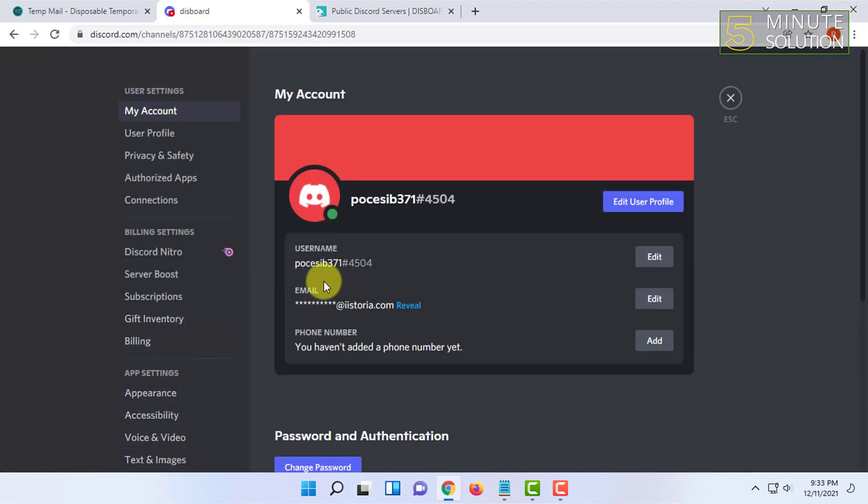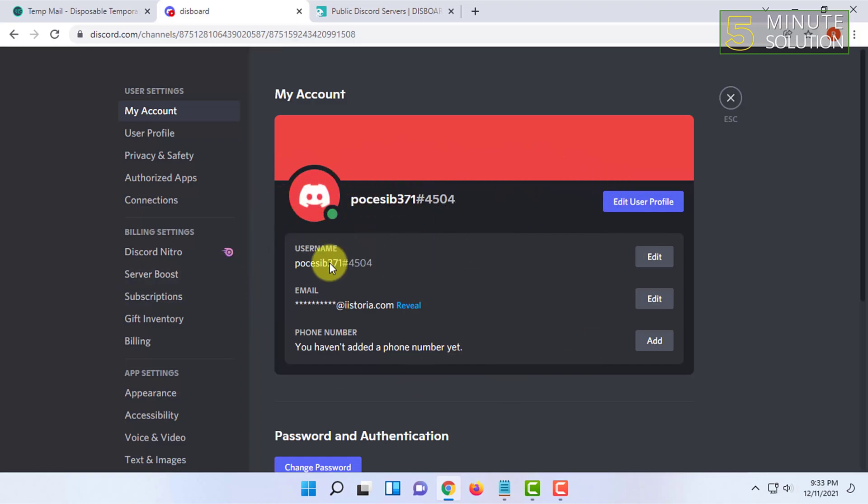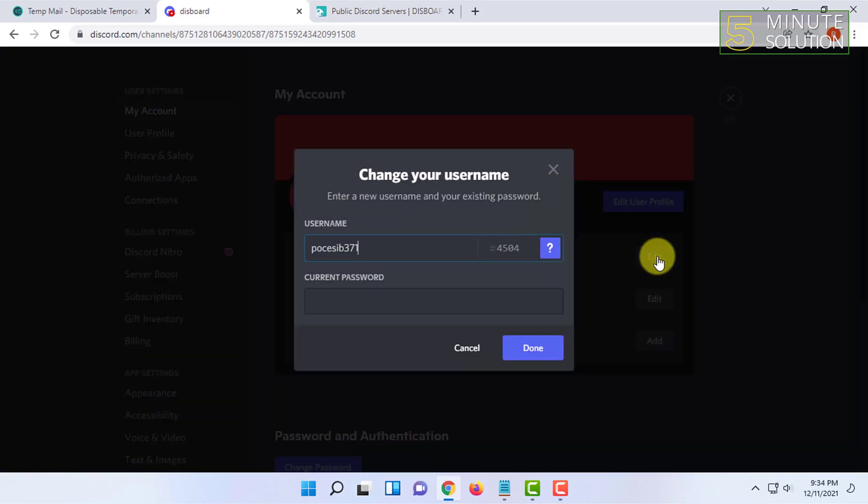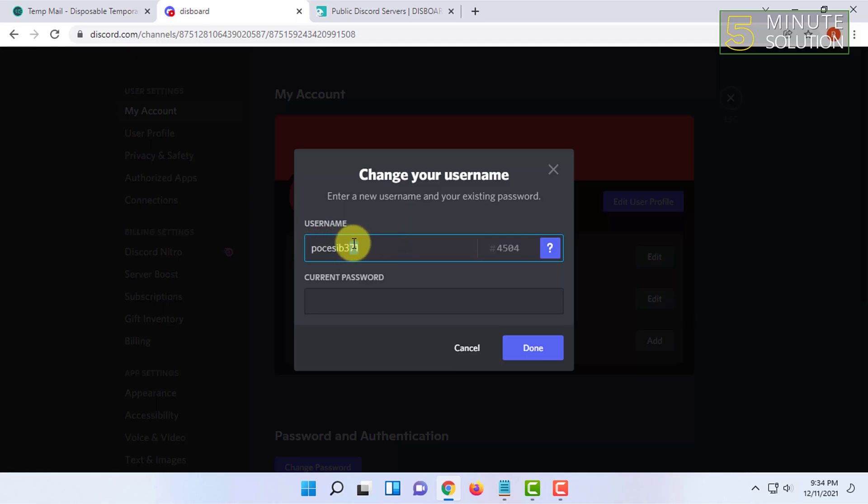So here you will in the home page find your account information. In here you can find the username and edit option. You have to click on edit.